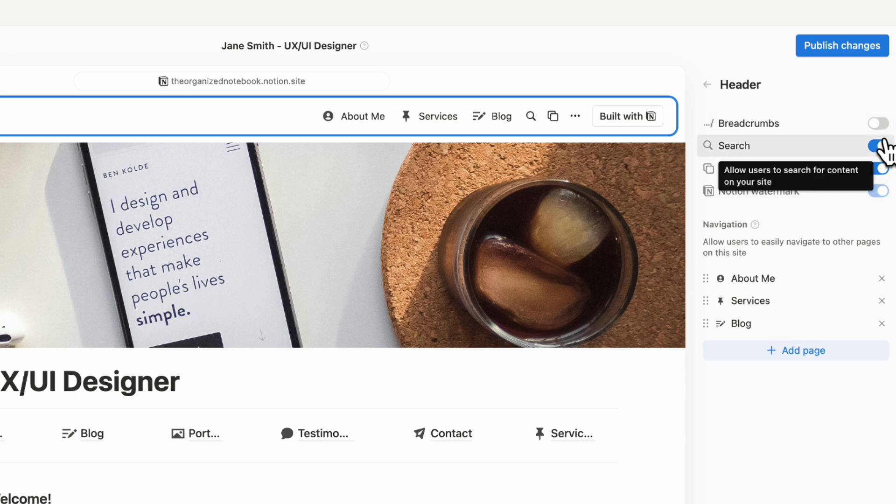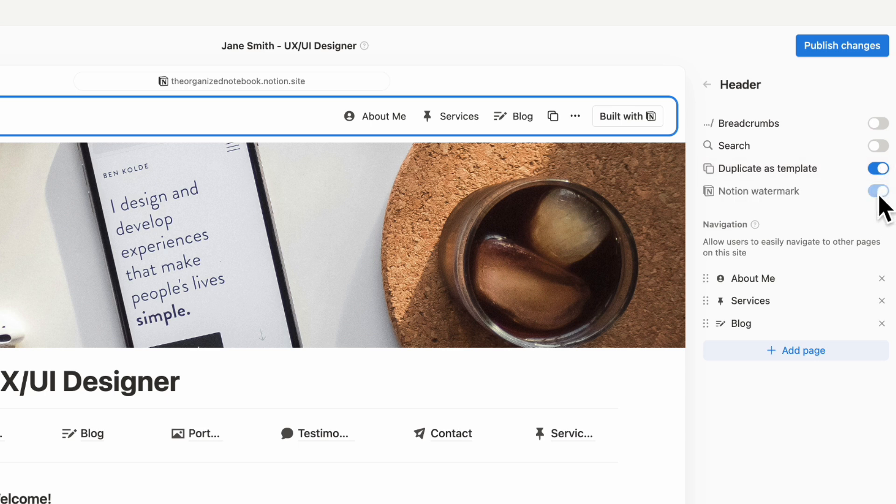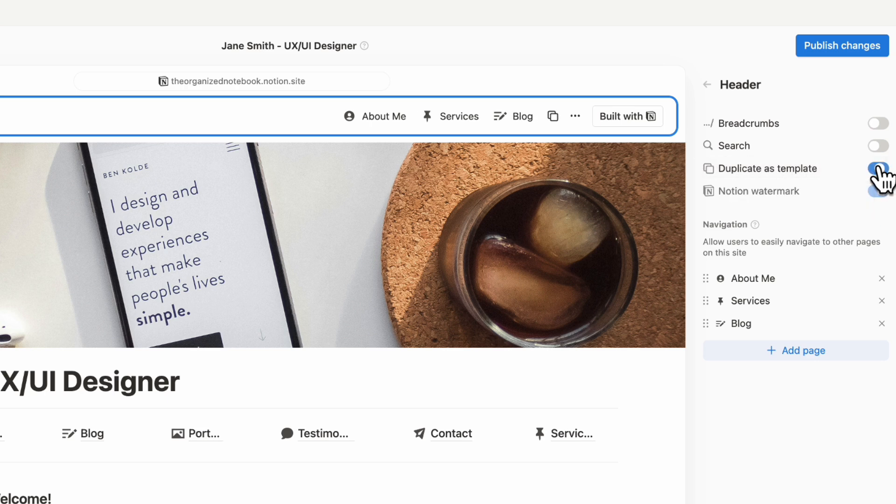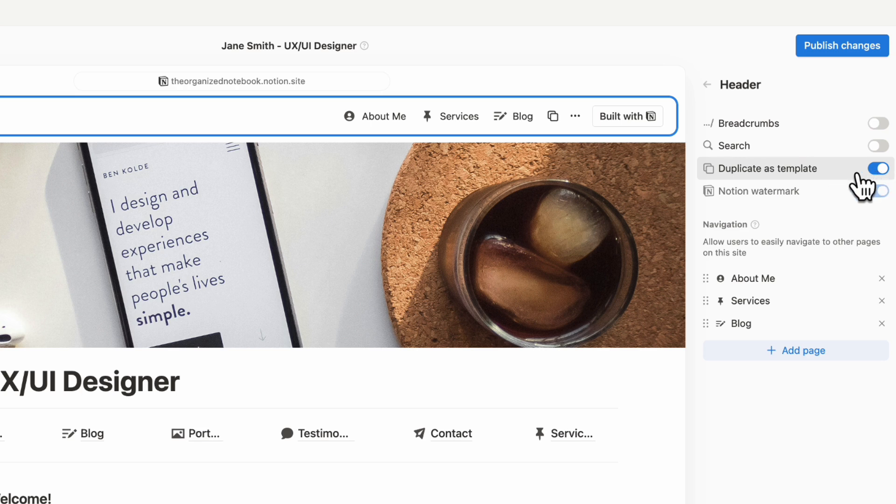You can turn off breadcrumbs. You can turn off search. You can also turn off duplicate as template. The duplicate as template is really important because if you are a template creator, you might not know where to actually turn this on or off. So this is really important. Or if you want to protect your privacy, you might want to turn this one off when you're sharing.